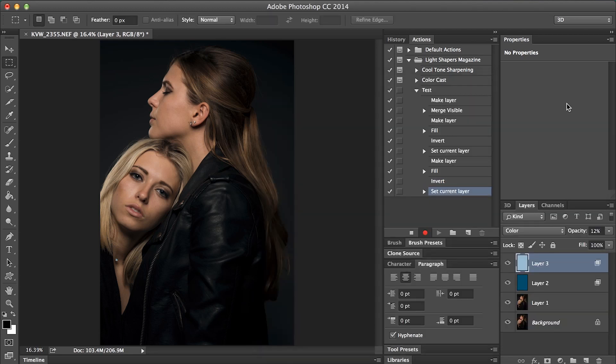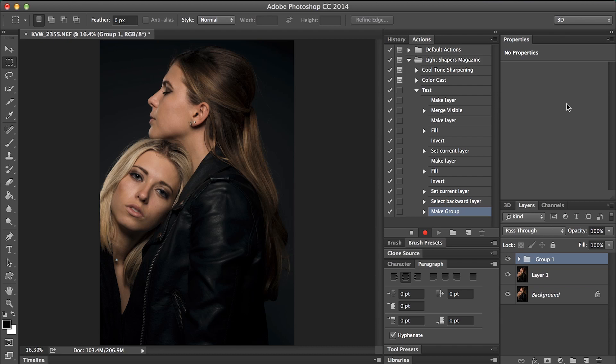Next I want to group these two layers together. I'll do Shift+Alt and then the left bracket key, which will select both layers, and then Ctrl+G to group them together. That should be it — hit stop to stop recording.